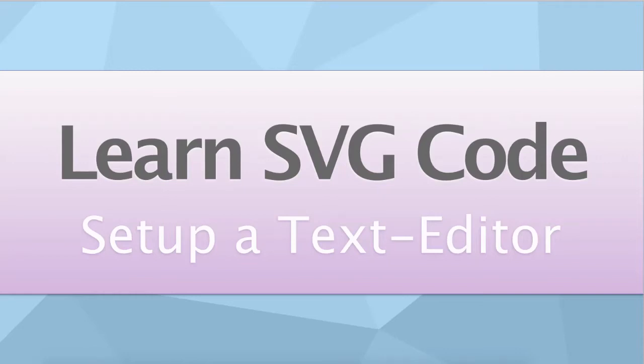So if we actually want to start writing raw SVG code, we need a text editor. You already have one on your machine most likely, regardless of whether you're on a Mac or on a PC. And even if you're on a Chromebook or a mobile device, you have options as well.